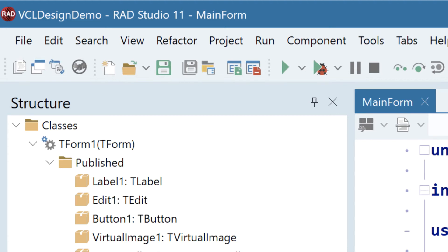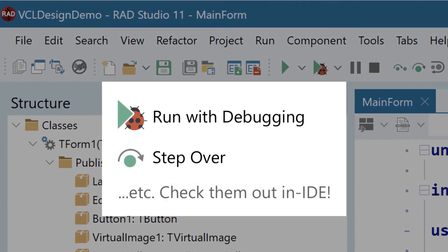But we do care about usability and design in the IDE, and the core actions of the IDE, like running with debugging and stepping over a line of code, have new icons designed to clearly represent what they do.